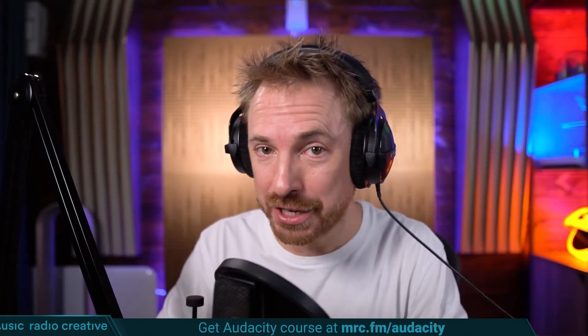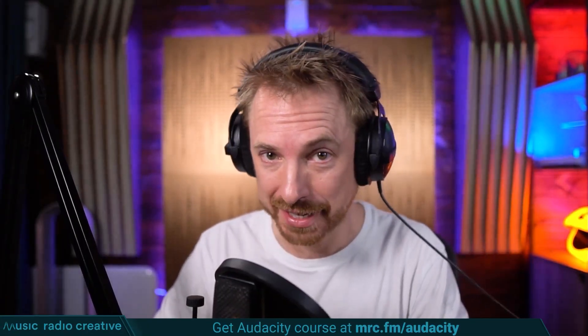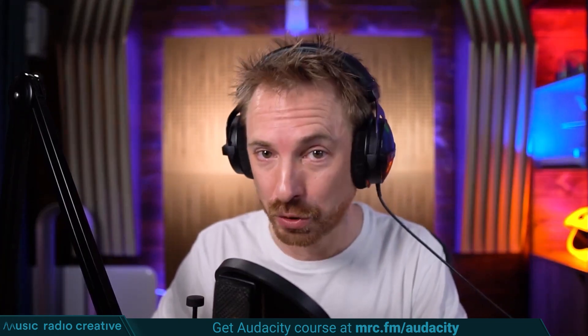Check out my Audacity ultimate course for beginners. If you are a podcaster, YouTuber, voiceover artist, or audio editor, you need this course. Head over to mrc.fm/audacity. That is mrc.fm/audacity.